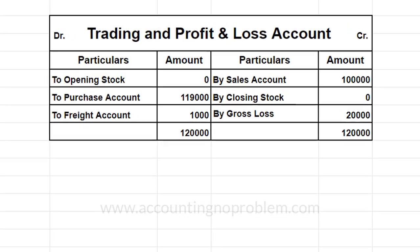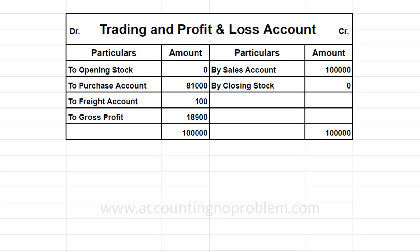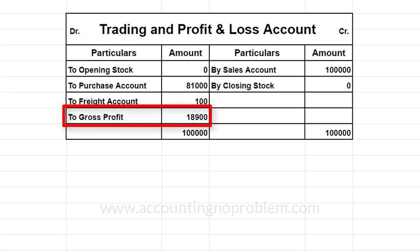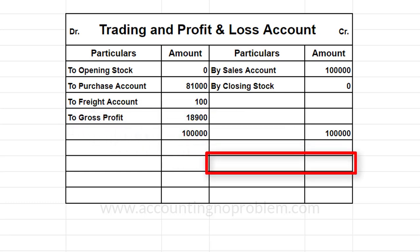हमने समझाने के लिए जो उदाहरण बताया था उसे हम हटा देते हैं। यह जो Gross Profit या Gross Loss हमें Trading Account से प्राप्त होता है, आगे उसे Profit and Loss Account में ले जाना होता है। एक महत्वपूर्ण बात — जब भी हम किसी खाते का Balance आगे ले जाते हैं तो उसे Opposite Side में लिखते हैं। जैसे Trading Account में Debit Side में जो Gross Profit निकाला है, उसे Profit and Loss Account में Credit Side में लिखेंगे।